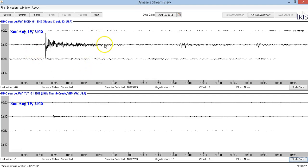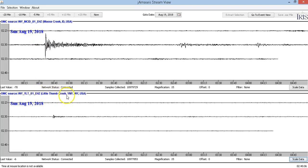These are the other two seismic graphs from isthingon.org: this is MCID Moose Creek Idaho and YLT Little Thumb Creek. YLT resides about 13 miles south of YML Mary Lake and sits right above the magma chamber at Yellowstone.